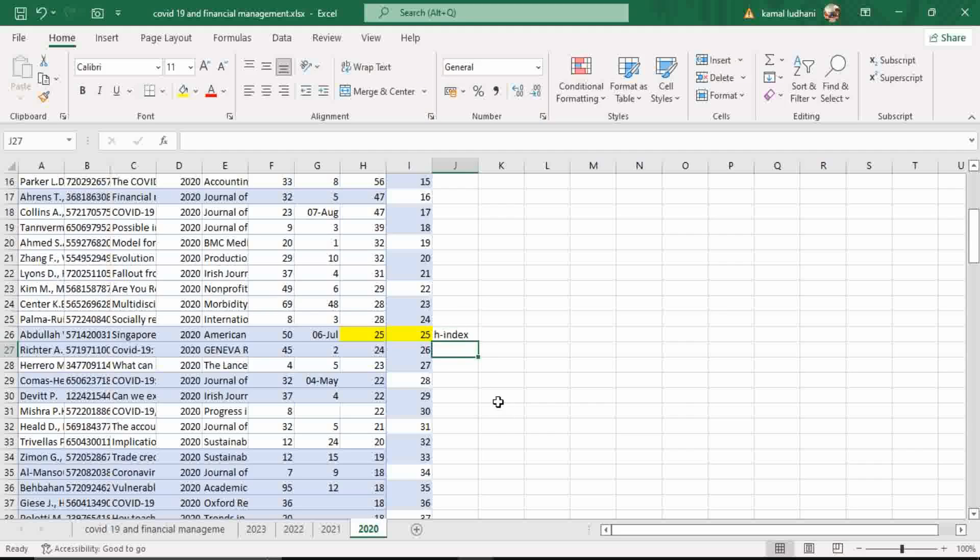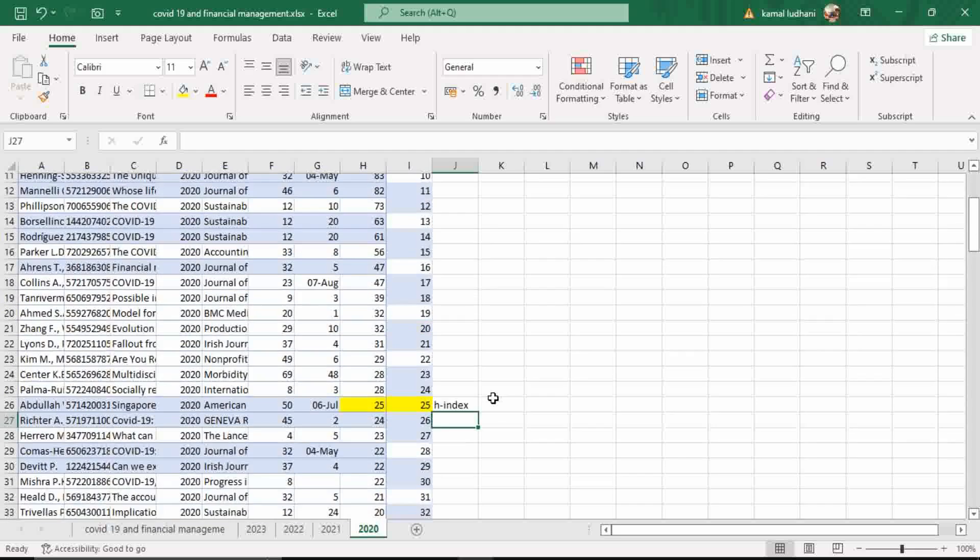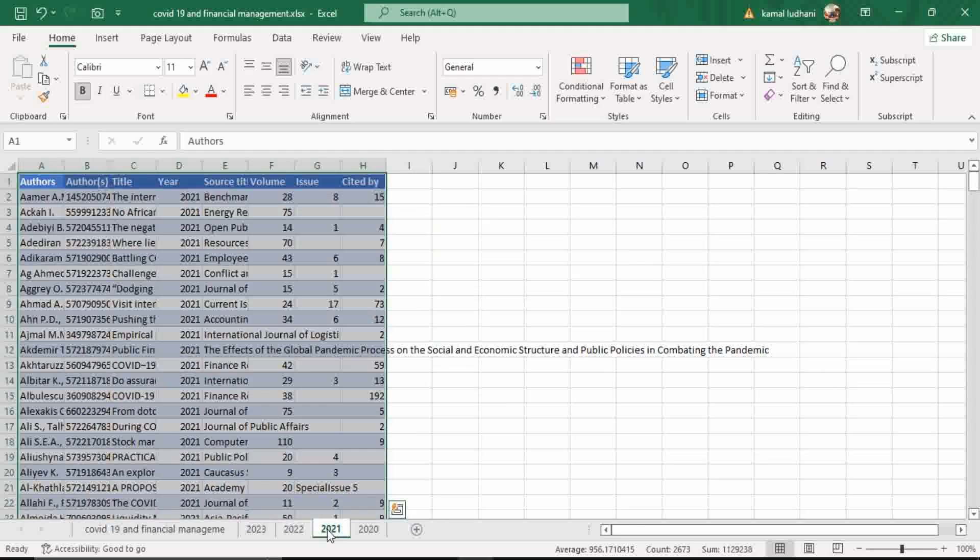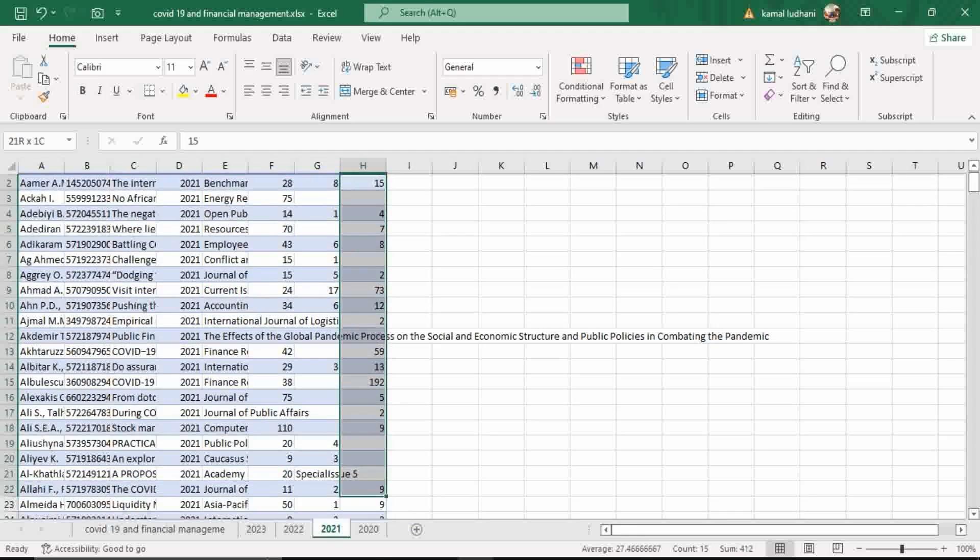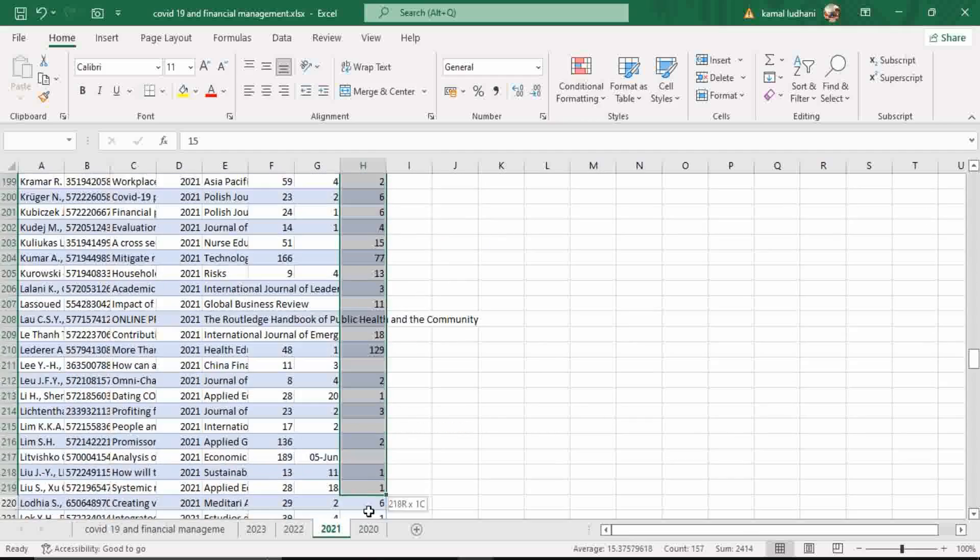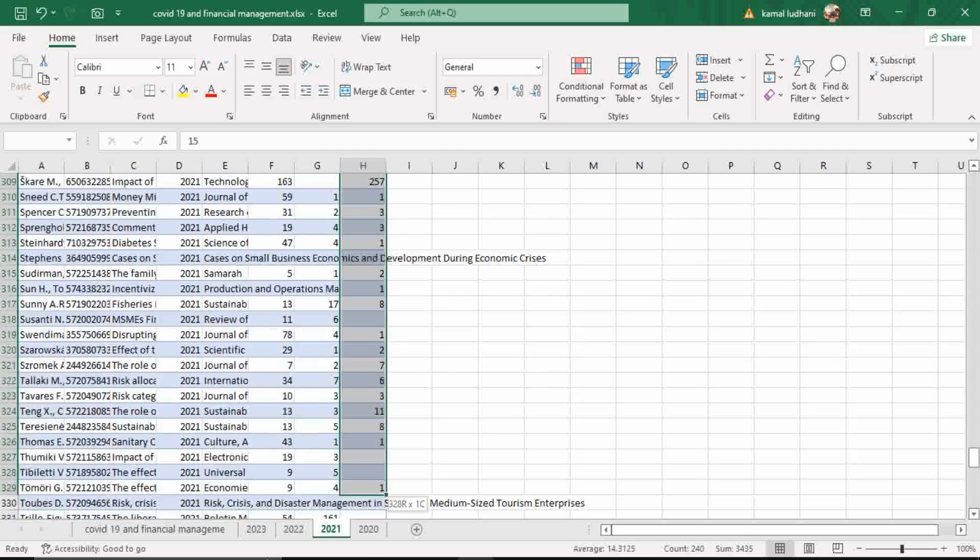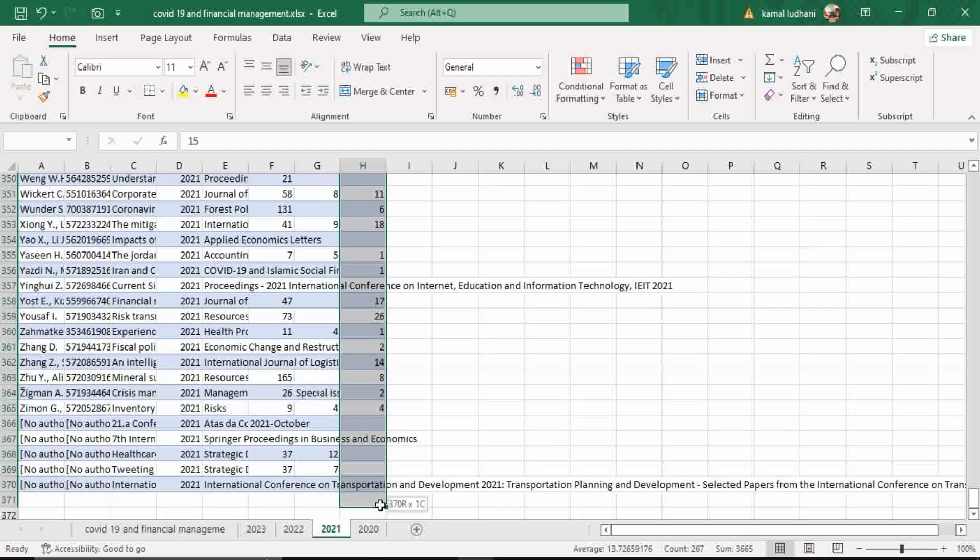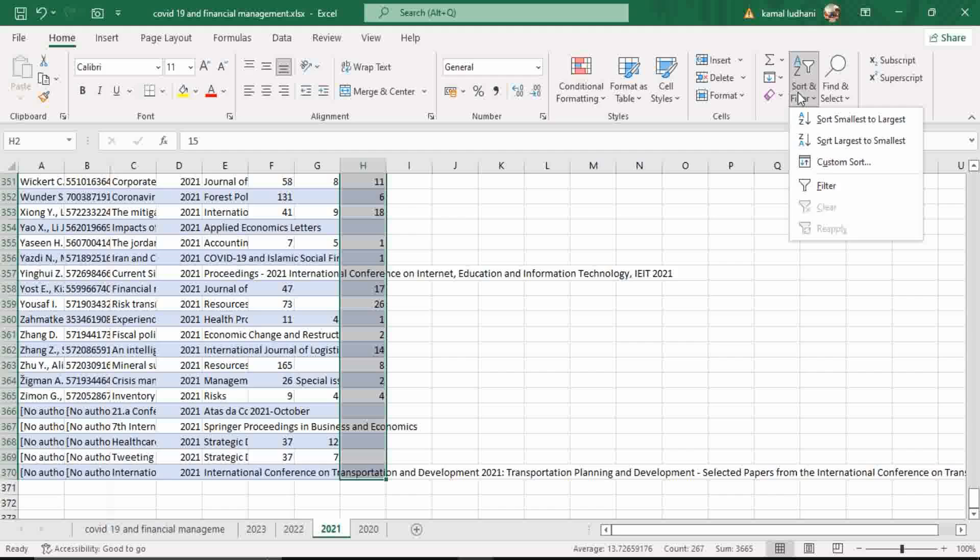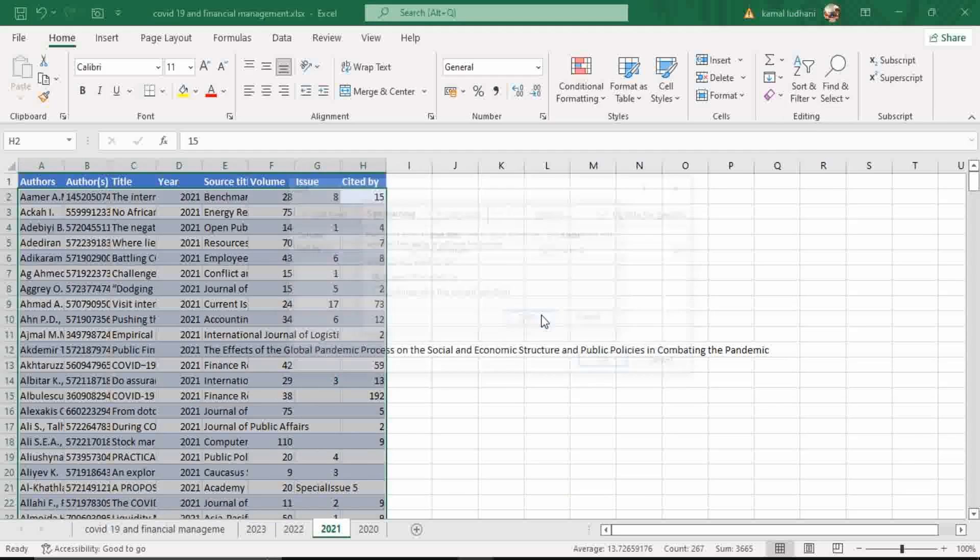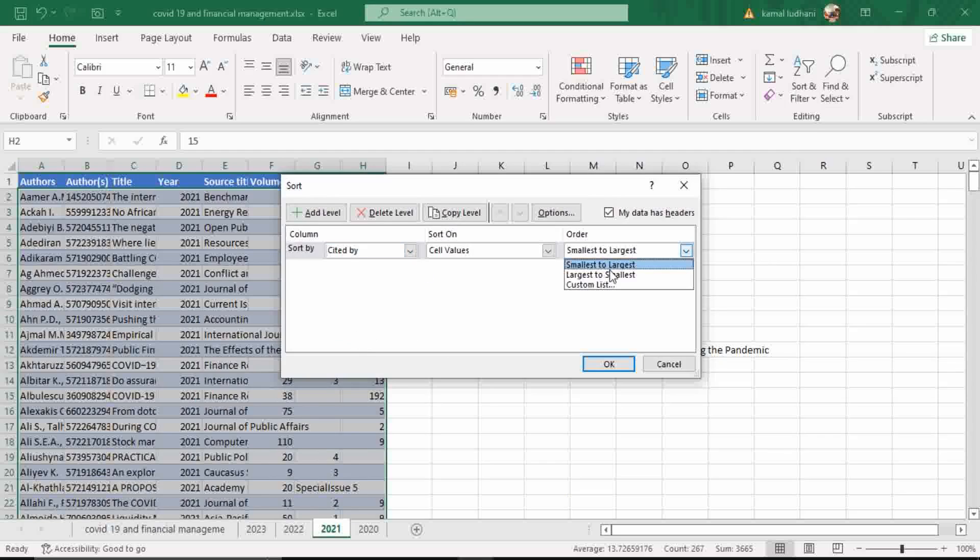Now let's try this for another year. Go to year 2021. Select the observations in the column Cited By. Then go to Sort and Filter. Go to Custom Sort. In this option, select the option Cited By. Order should be from largest to smallest. Press OK.